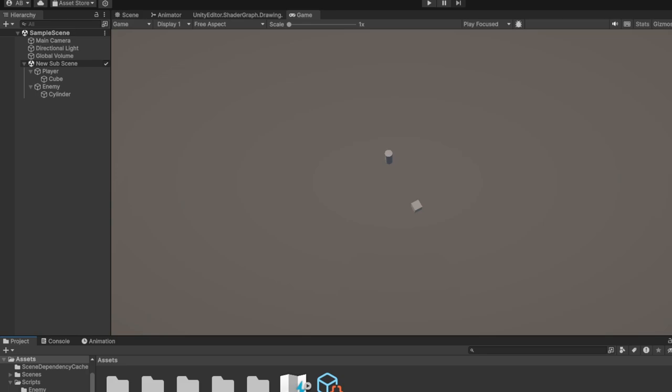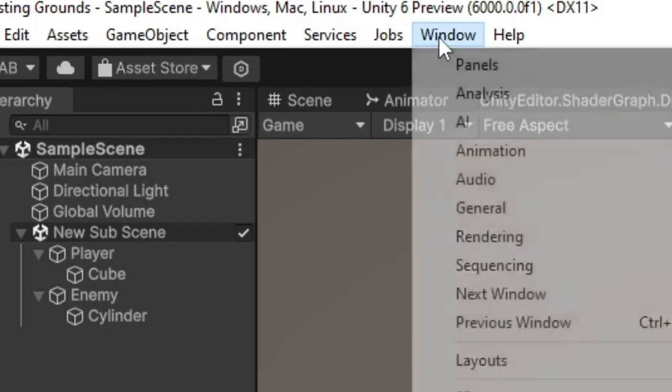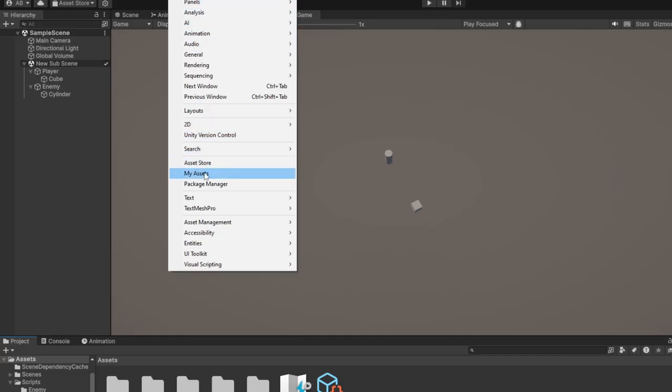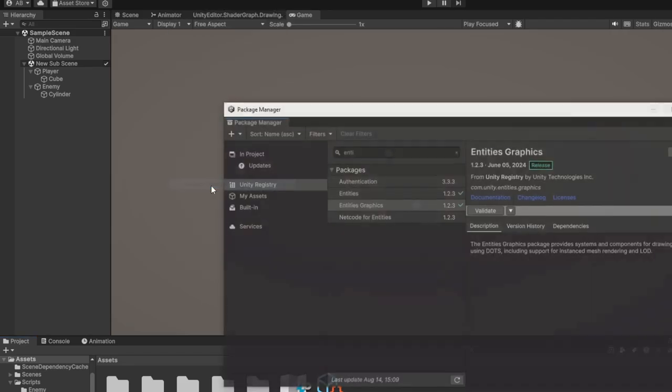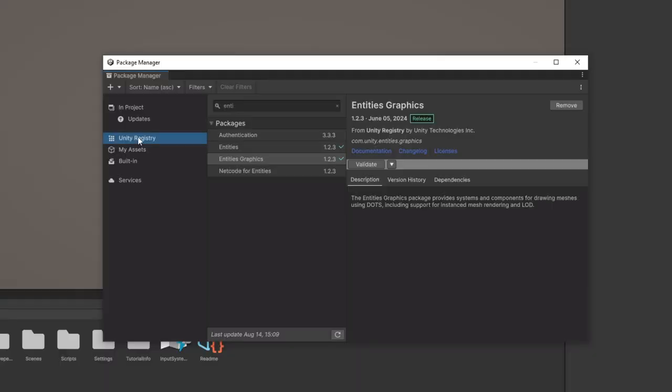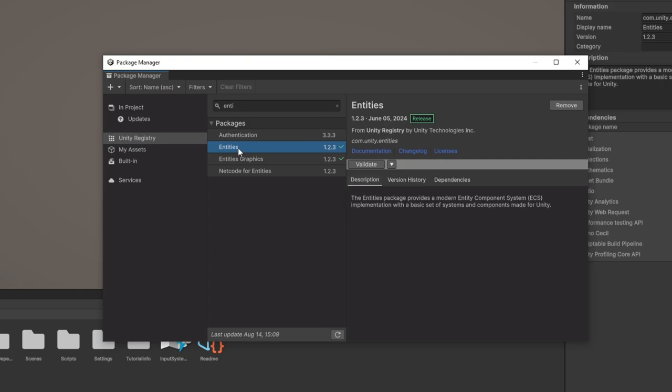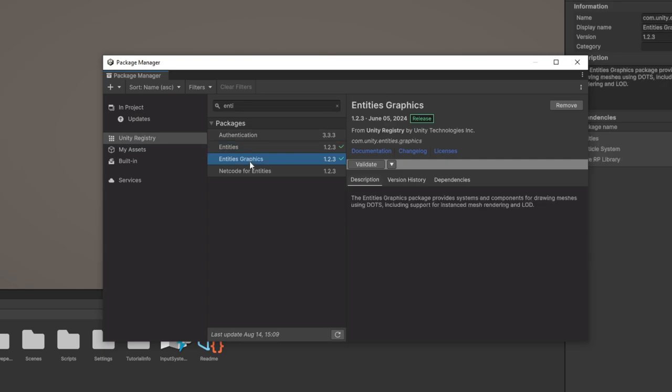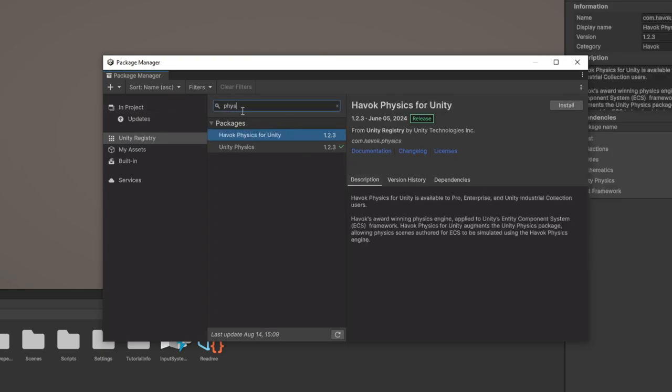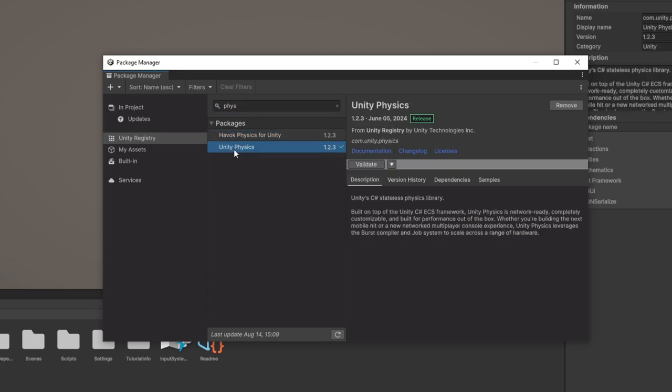So you want to create League of Legends Swarm. All I have to do is click on Window, go to Package Manager, Unity Registry, write in Entities, install Entities, install Entities Graphics, type in Physics, install Unity Physics.